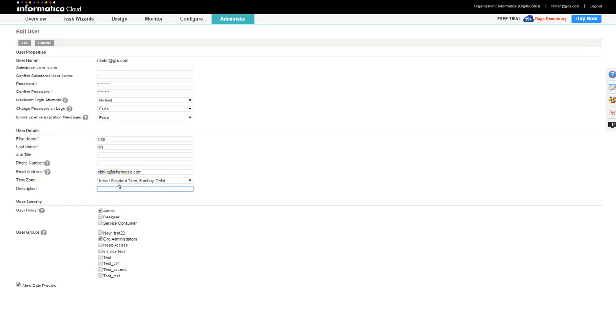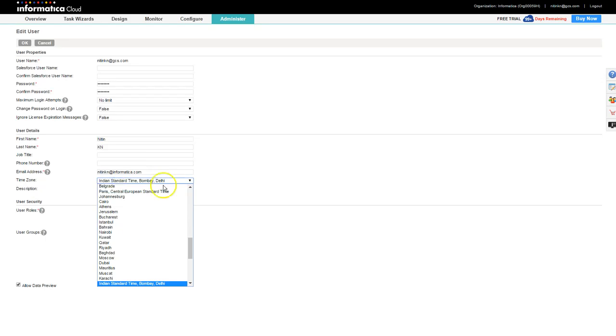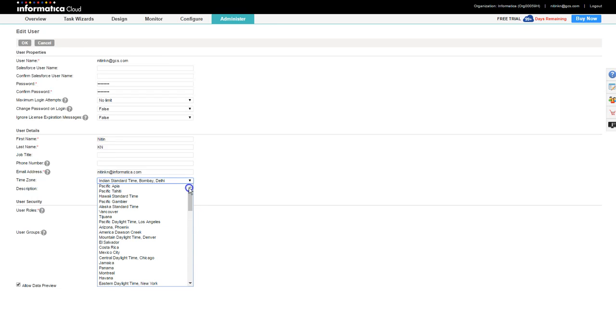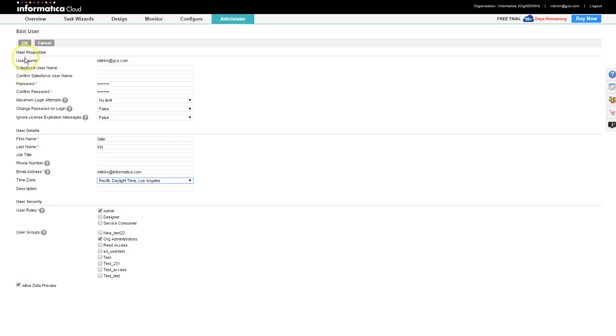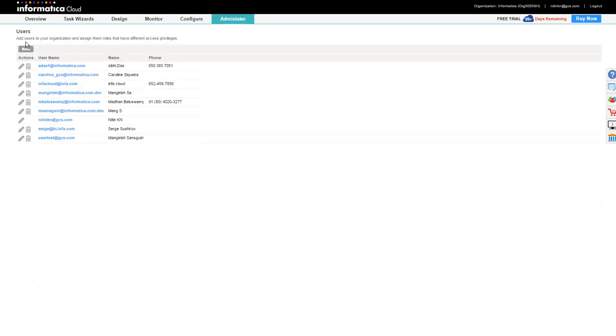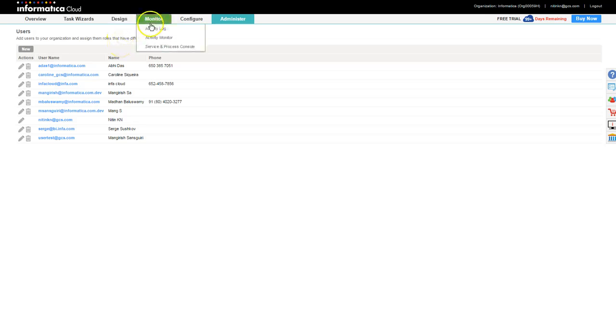So, that timestamp that you saw for the end time of the specific task is actually in IST. What I want to do, I want to switch it to, let's say, Pacific. I am going to choose Pacific Daylight and I am going to click OK. Now, cloud will refresh itself and you would come to see that it has taken into effect.